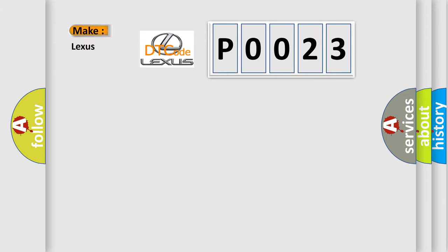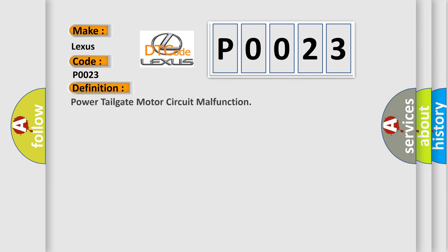So, what does the diagnostic trouble code P0023 interpret specifically for Lexus car manufacturers? The basic definition is: Power tailgate motor circuit malfunction.